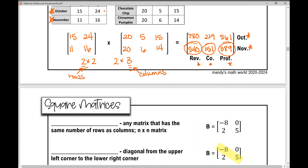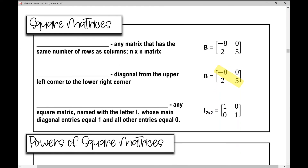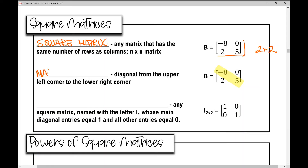Let's move on and talk about square matrices, which we really need to understand for the next couple of days. A square matrix is any matrix that has the same number of rows as columns — an n by n matrix. Matrix B is a 2 by 2 matrix; it's square because it has the same number of rows as columns.